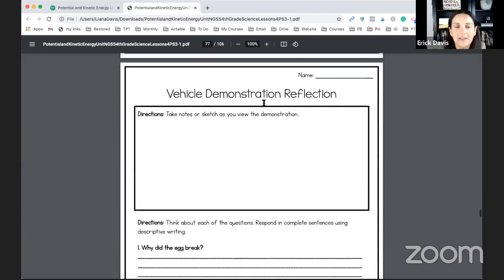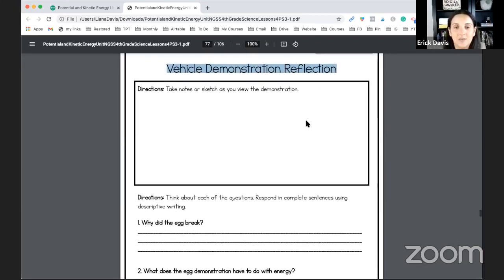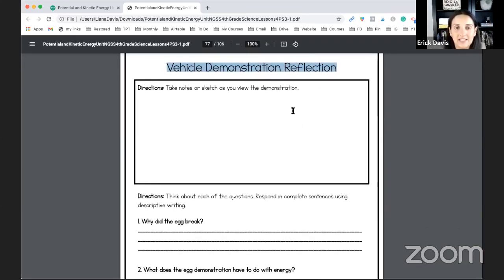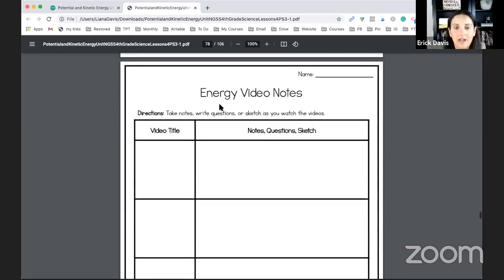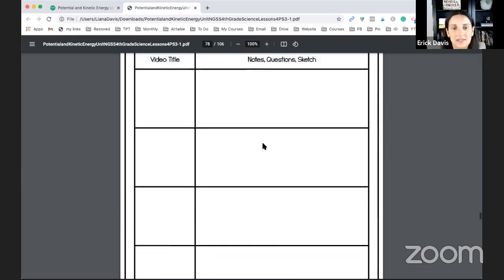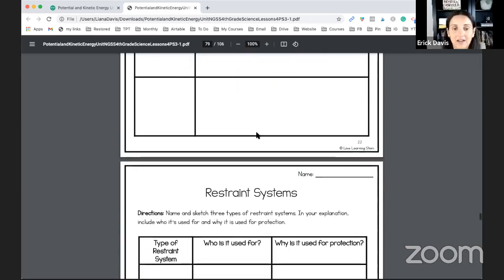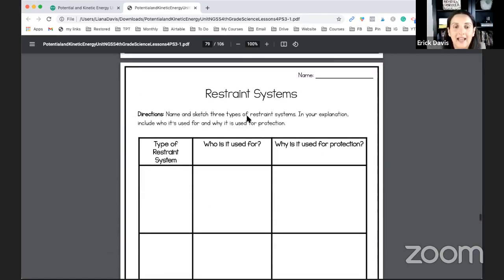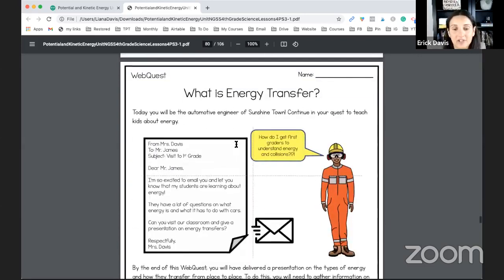So there are multiple activities in this unit, and they're titled exactly how they're written in the teacher guide. This is one of the activities, a demonstration reflection. You have energy video notes. So in one of the activities, the students watch videos and take notes on whatever they saw. They have to learn about restraint systems and who they're used for and what type of protection.